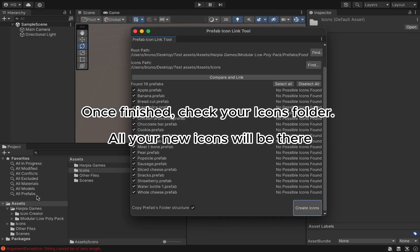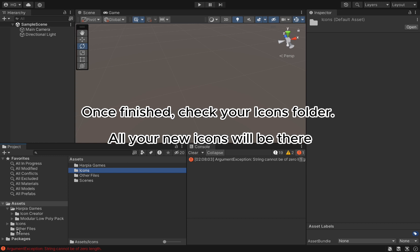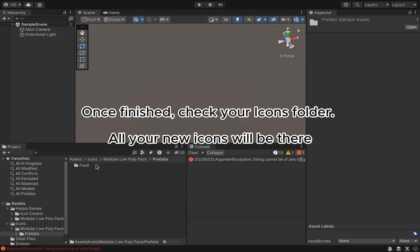Once finished, check your icons folder. All your new icons will be there.